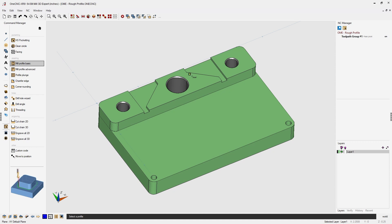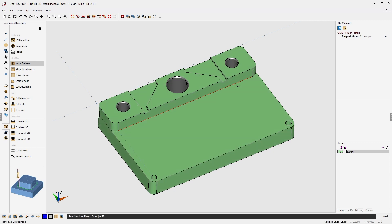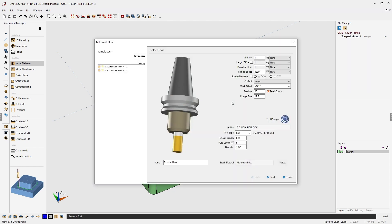I'm going to take my cursor and left click this edge. I also want to climb cut so I'm going to left click that arrow. I'm done selecting so I can right mouse click and then right mouse click one more time.